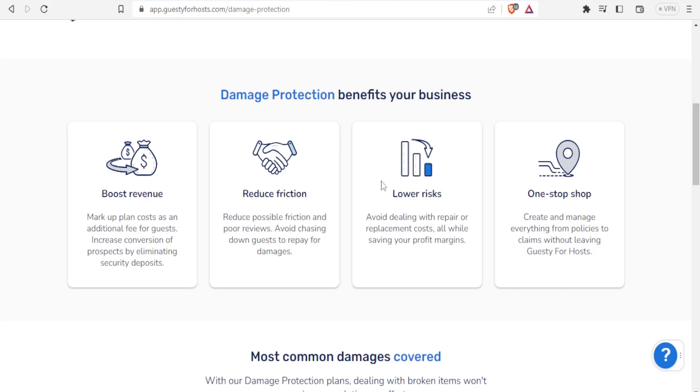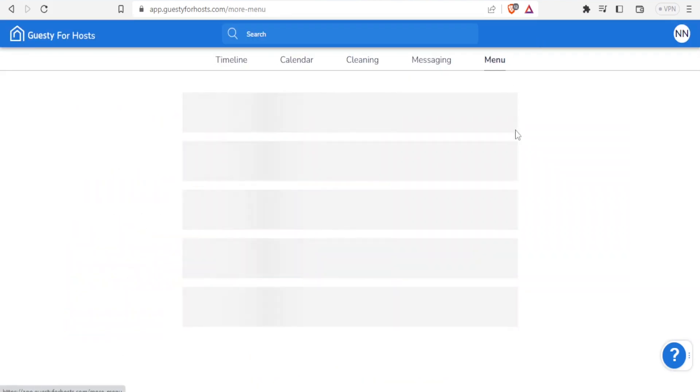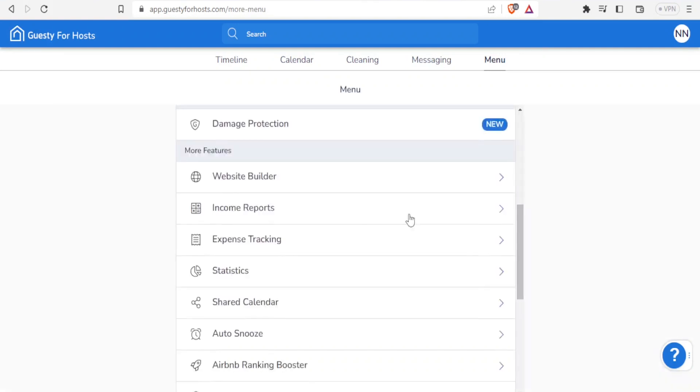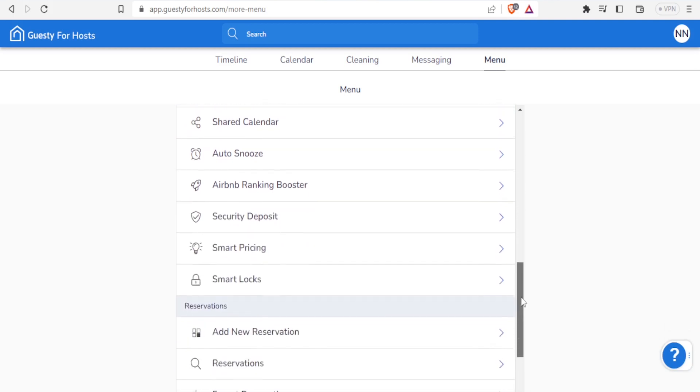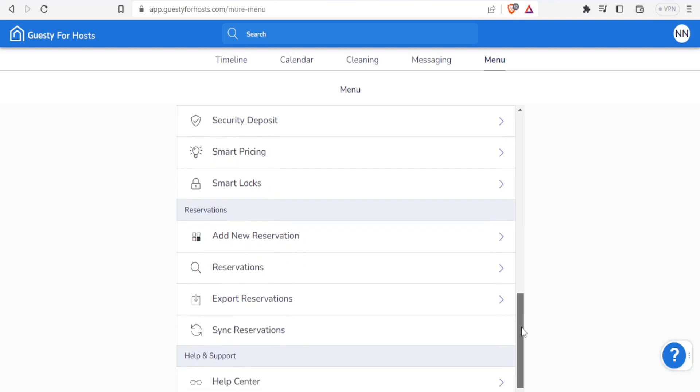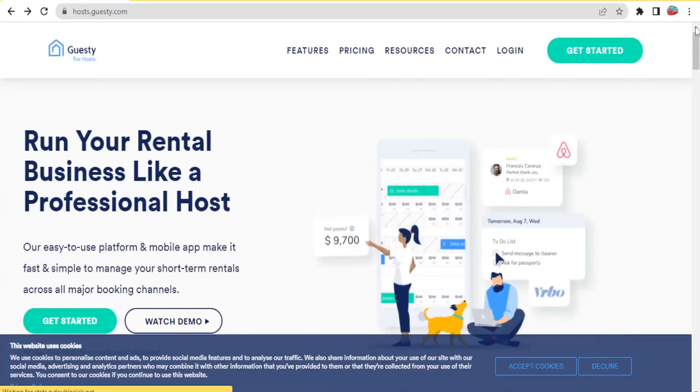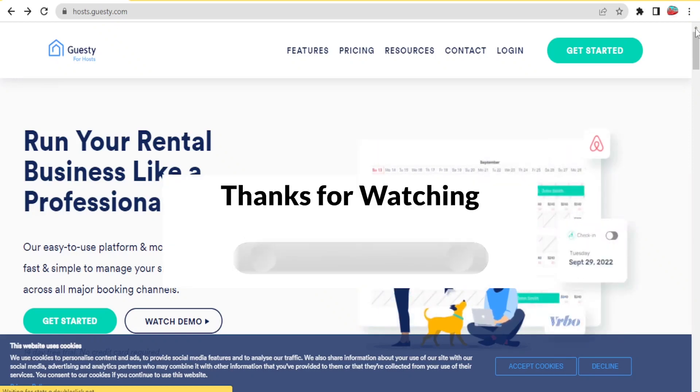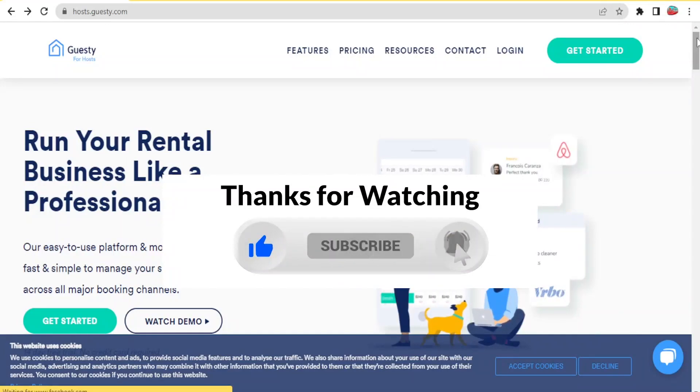With damage protection, you also lower the risks. Now there's a lot more that you can do with the menu here. As we said in the beginning, you can do the website building, you can get your income reports, you can track your expenses, you can also get your statistics. In this case we don't have any statistics in this channel, but once you click on this one you'll be able to get all your statistics. As you can see, there's a lot more that you can do to your Guesty for hosts so that you are able to run your business as a professional. I hope this has been helpful to you and with that you are able to use your Guesty for hosts so that you can run your rental business like a professional. Kindly like this video, share, and subscribe to our YouTube channel.